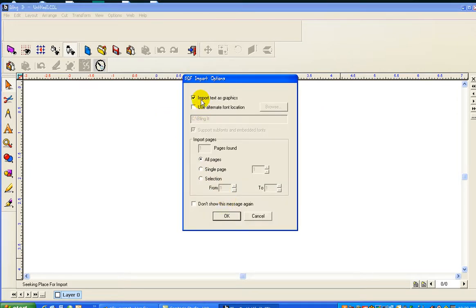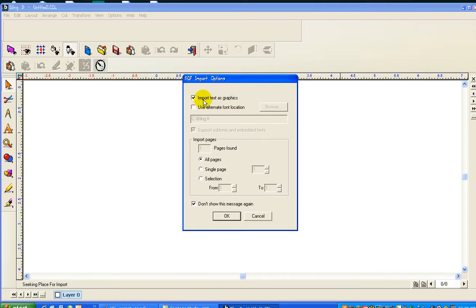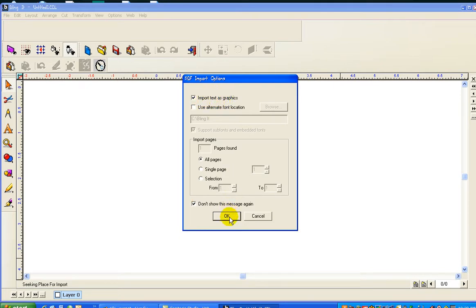Make sure Import Text as Graphics is also selected and I will say don't show this message again. Now once you've clicked Import Text as Graphics that will remain selected. So I'll select OK and now my image has popped up.